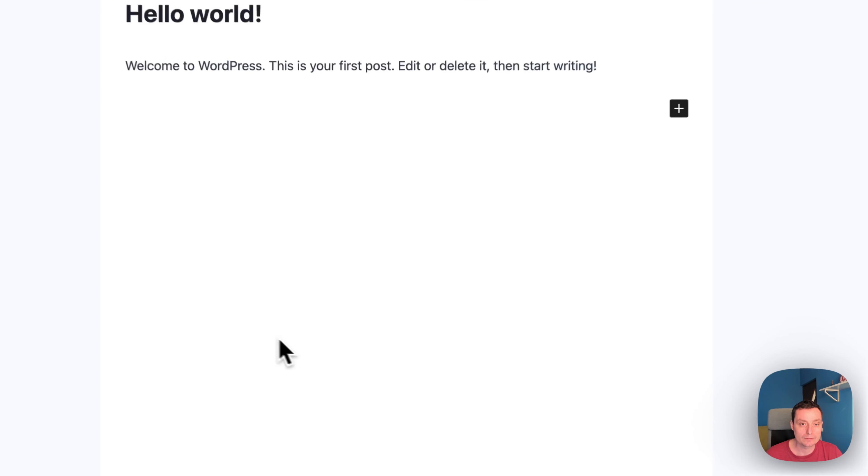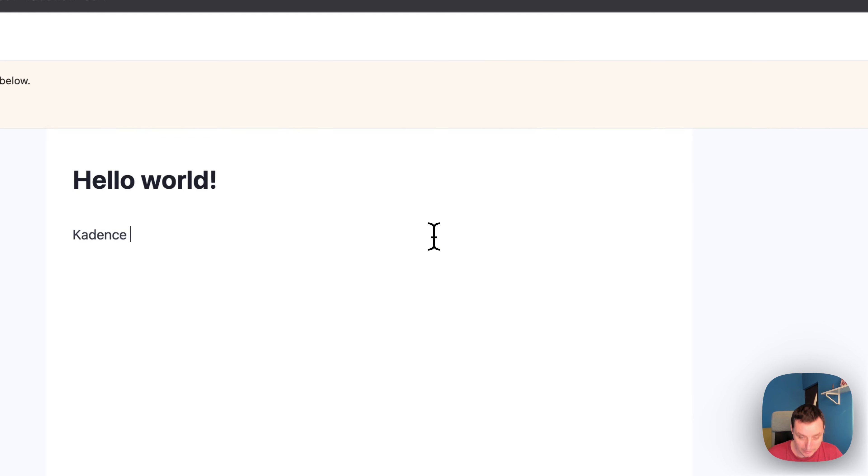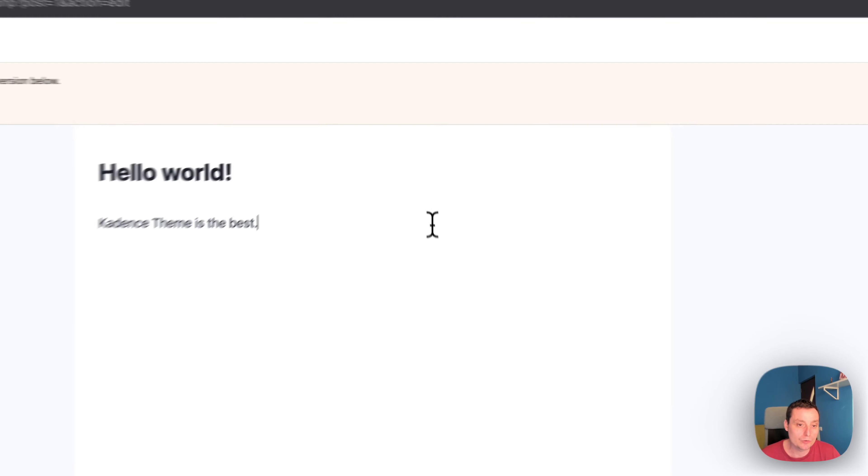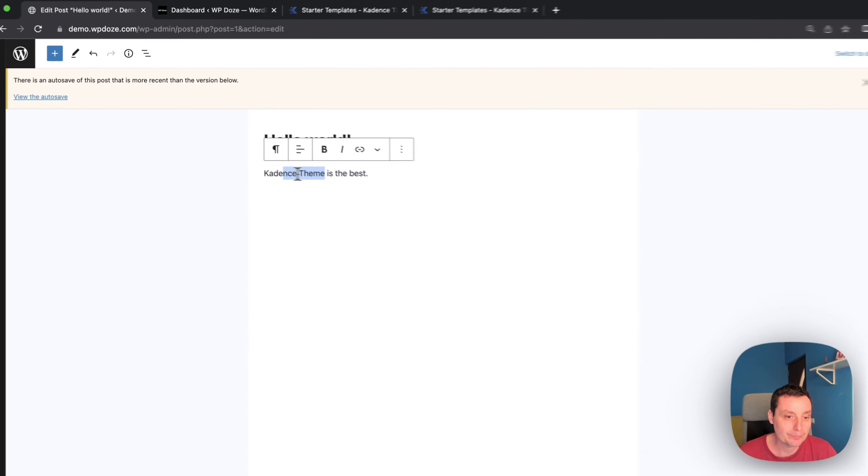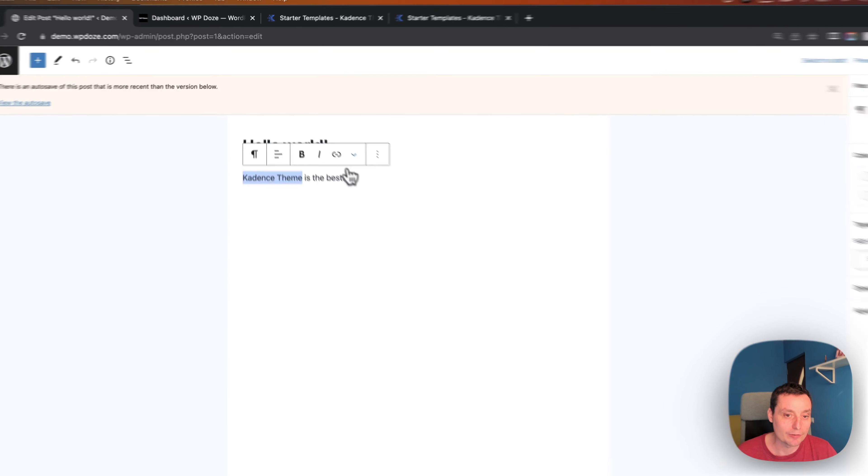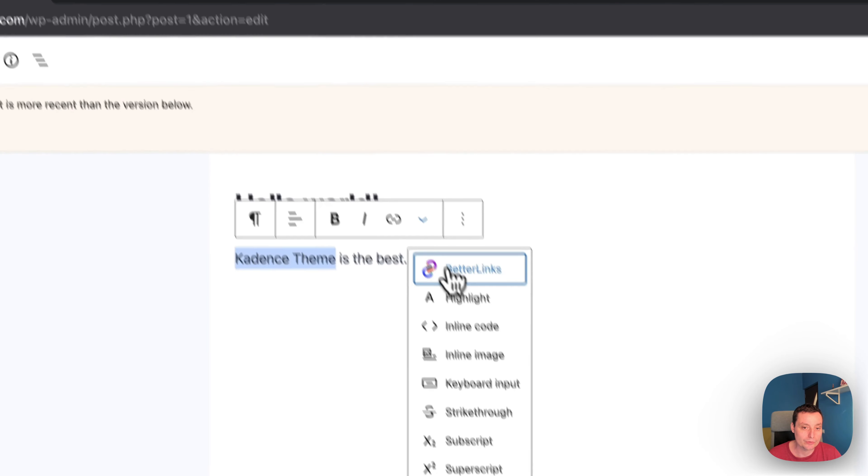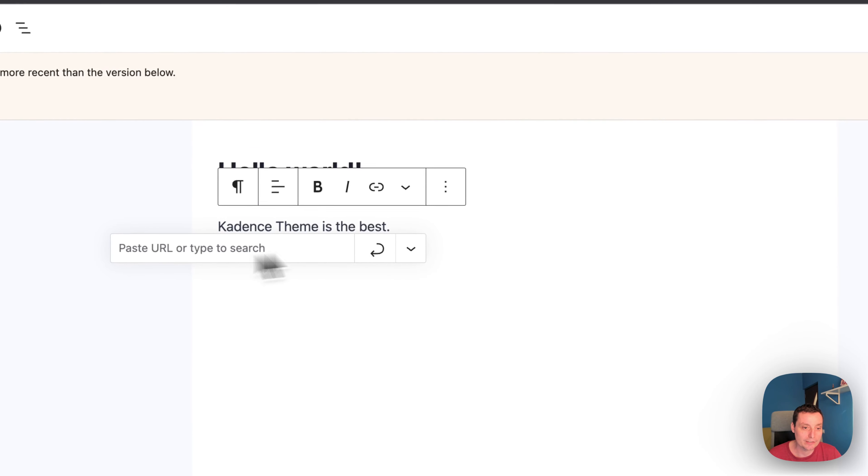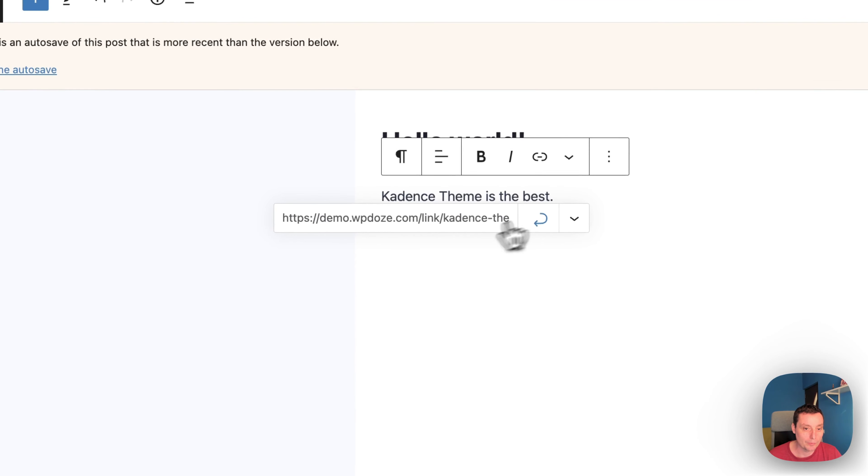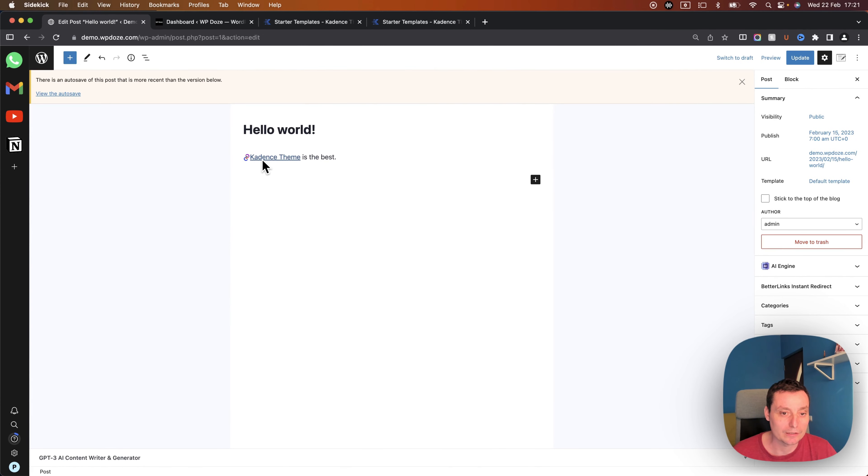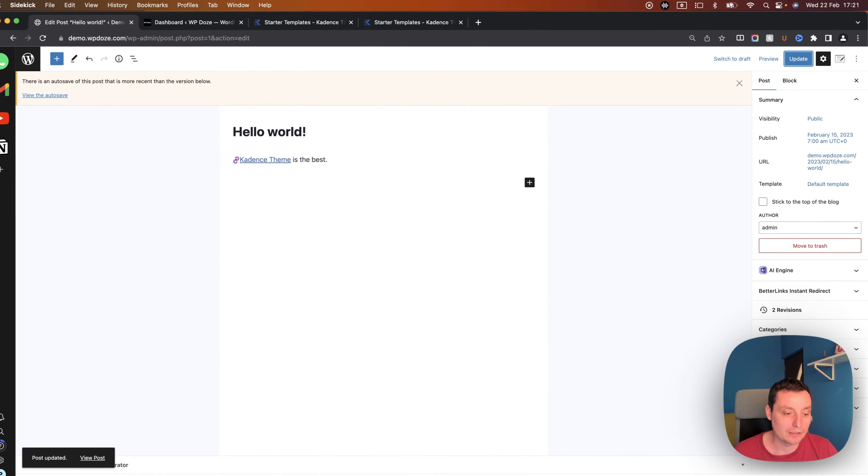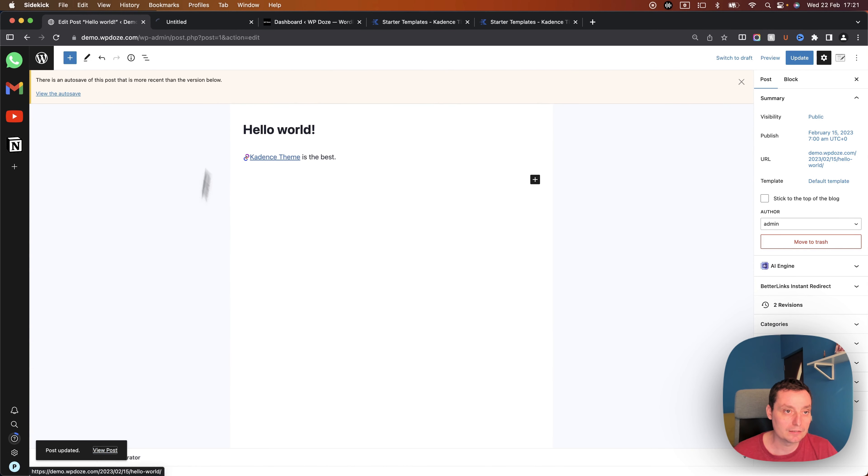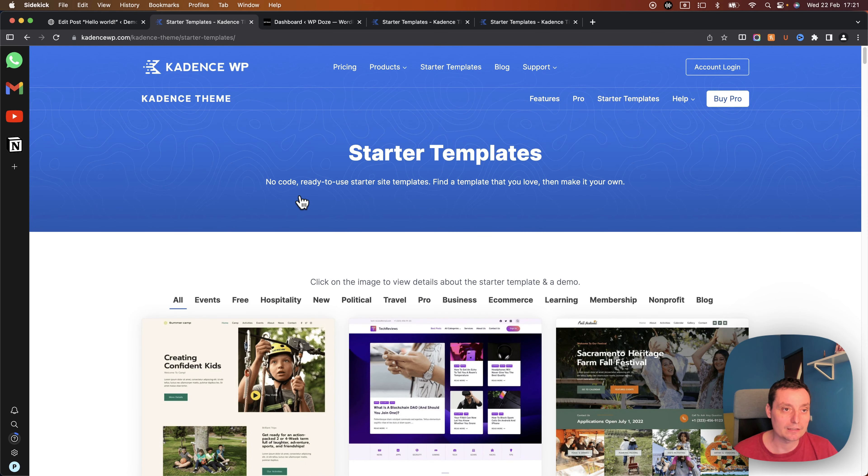In here I have a test post and let's put it like Cadence theme is the best and what I would want to do is for instance to link this Cadence theme. It can be done easily directly from Gutenberg with this, you have in here the options to search better links and in here we use Cadence theme and we add a link. So right now you see that this has added our link.